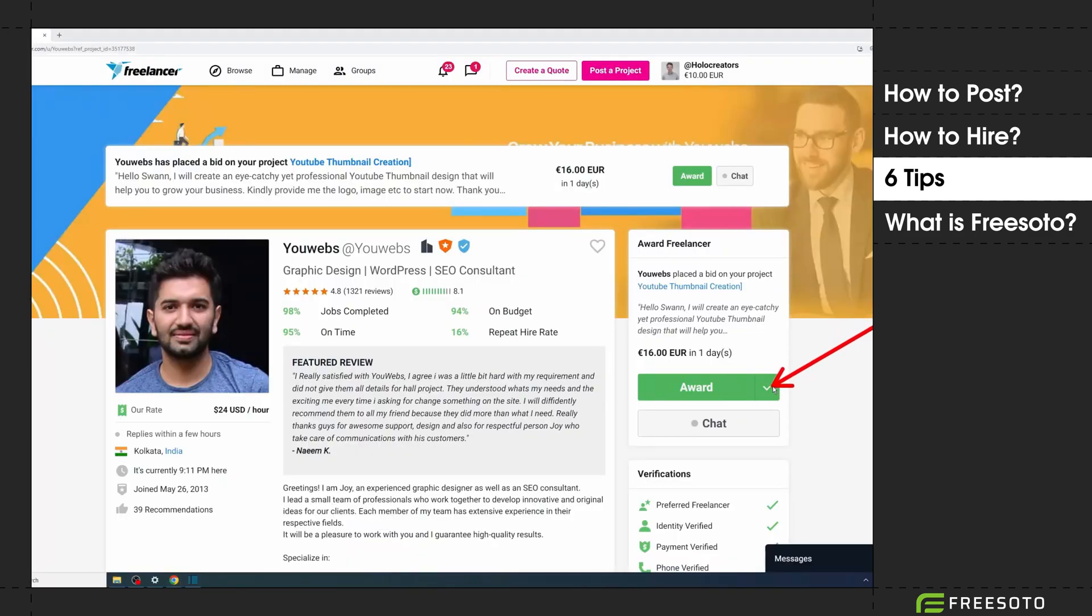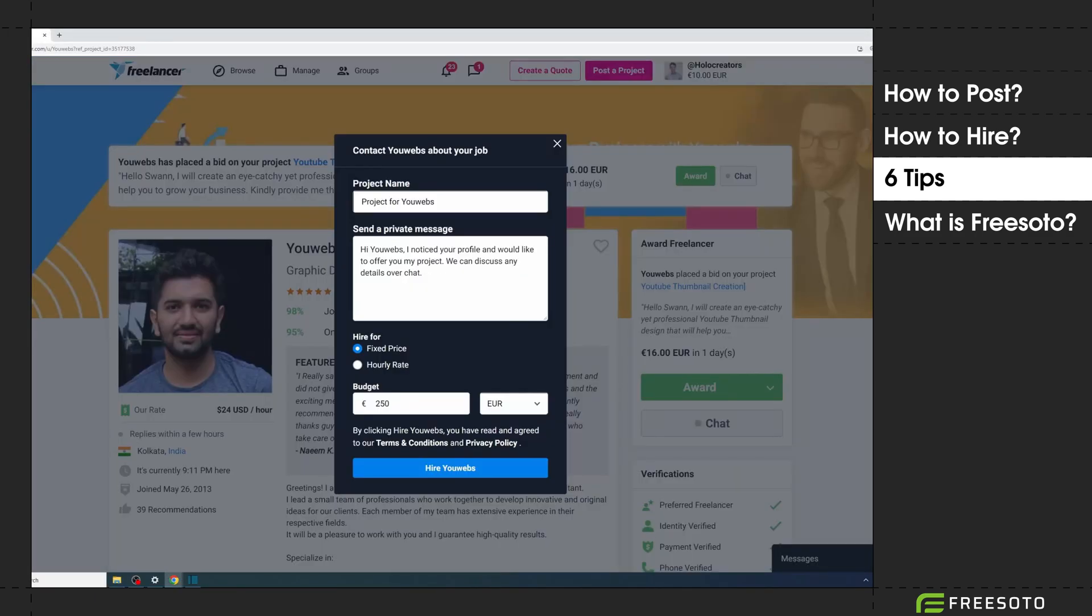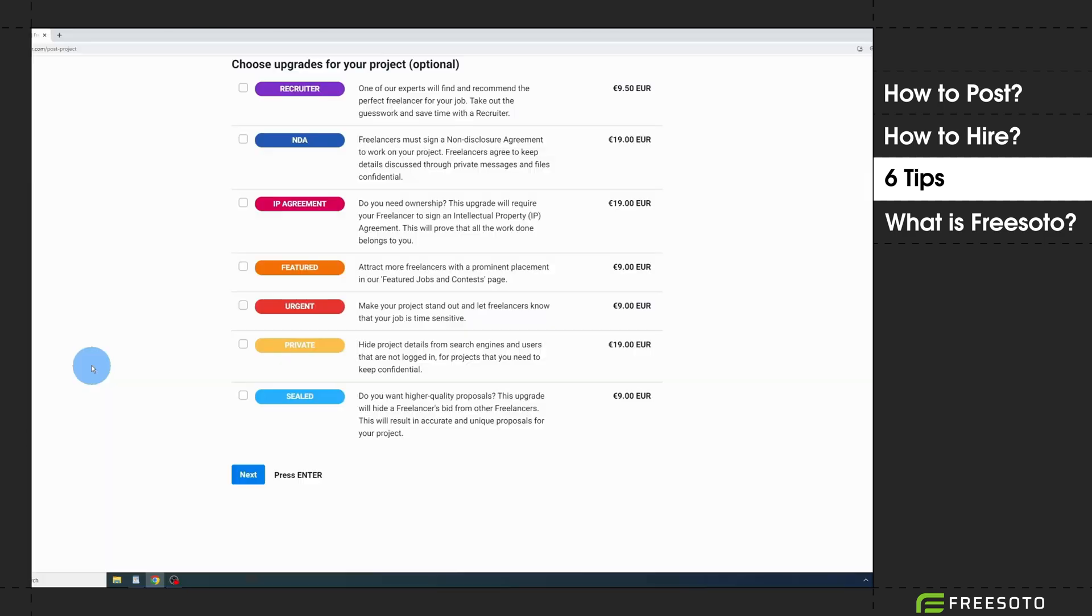Because you can only add a very short message, only do this if it's a repeat project and you already know the freelancer. And tip number six: never use the private project upgrade. You will pay nineteen dollars for your project to be private, but still freelancers that you didn't invite can sign up for it.